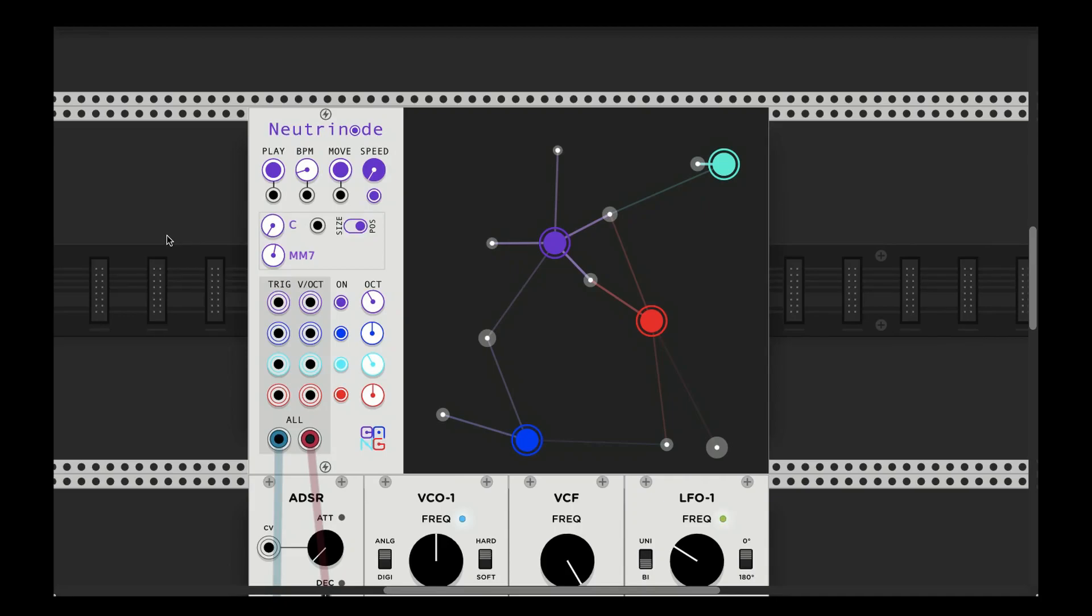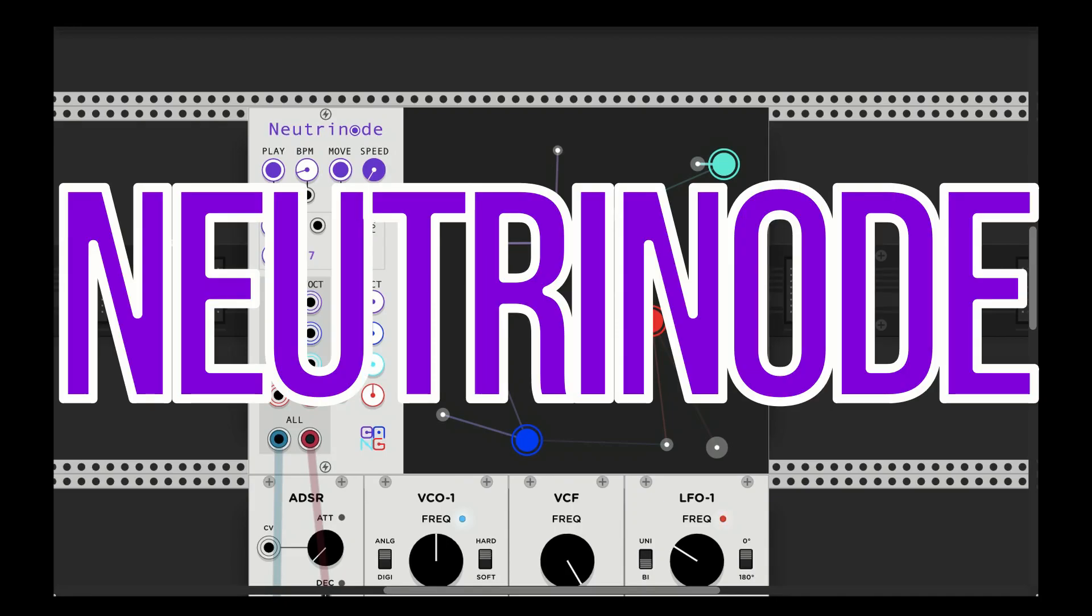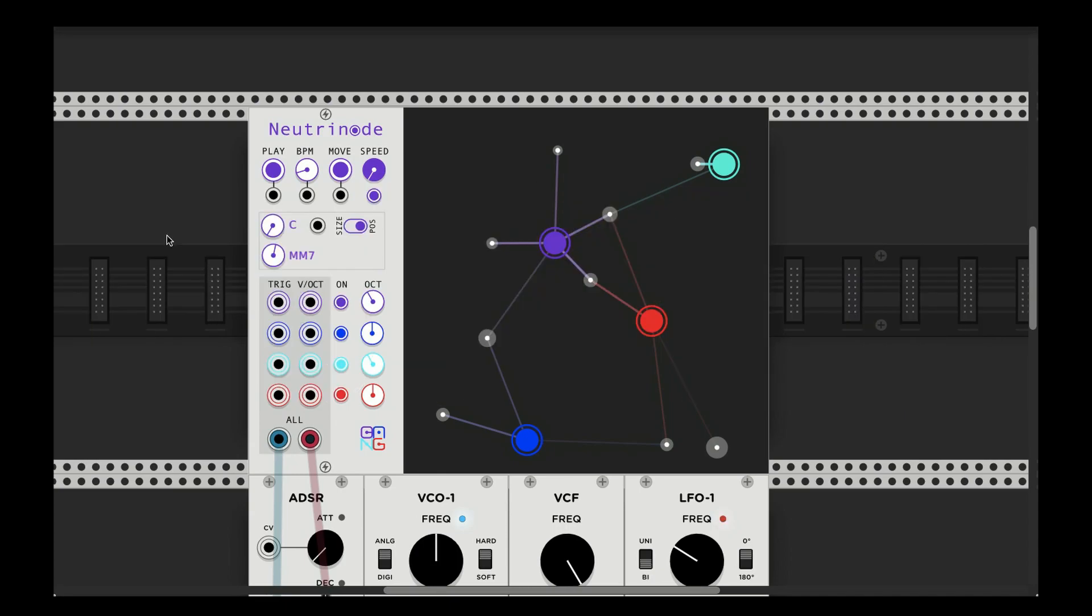Hello, welcome to this tutorial on NeutriNode, which is part of my Shebang modules for VCV Rack.